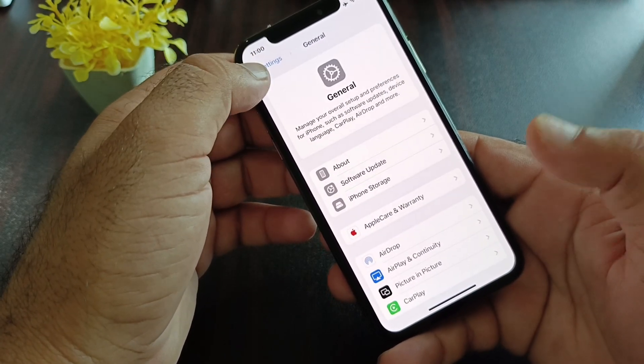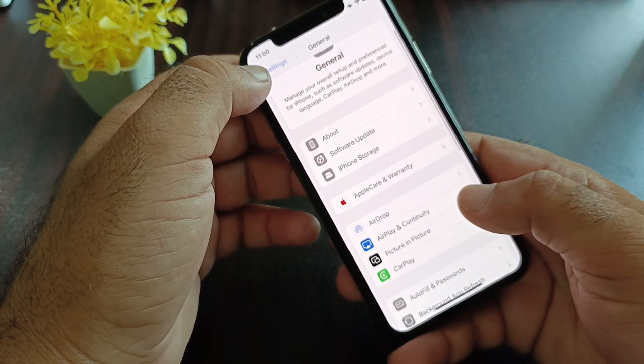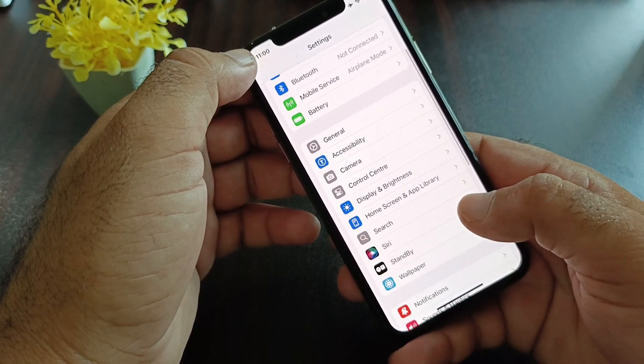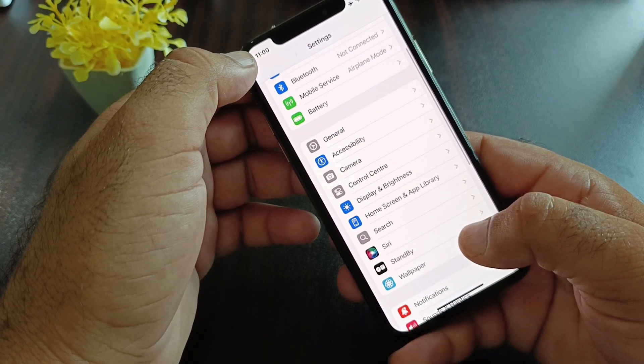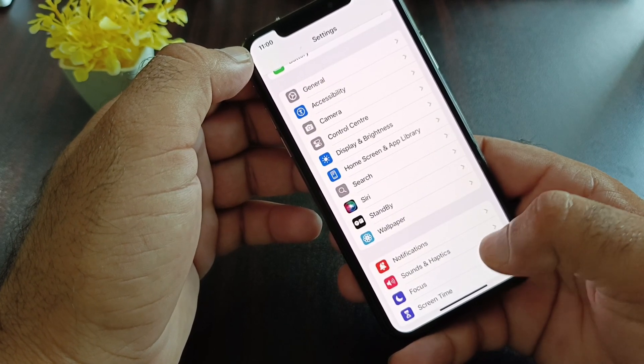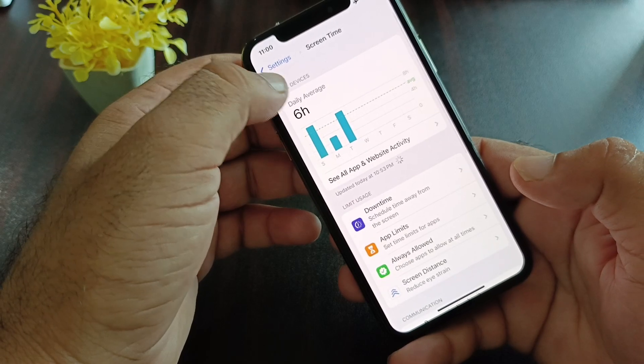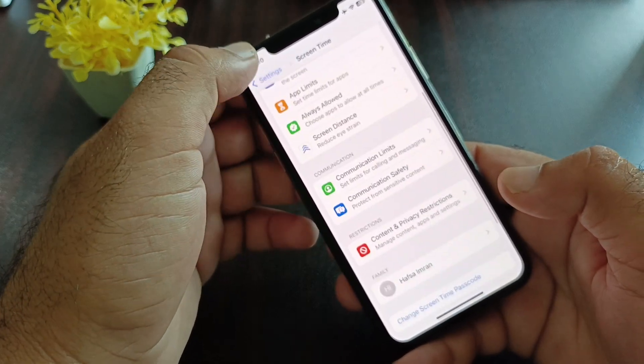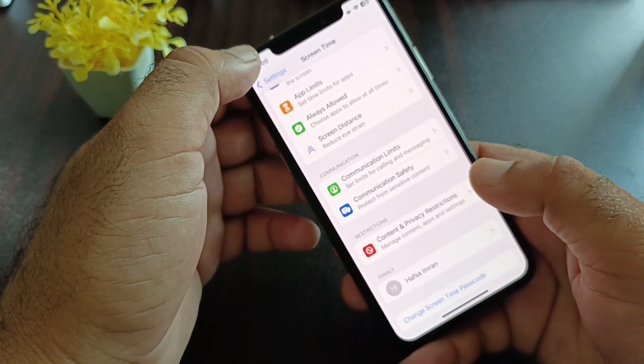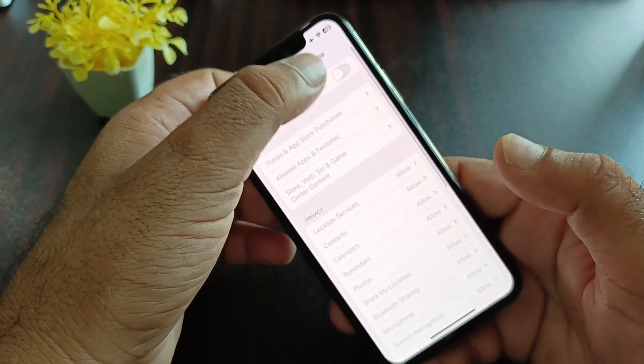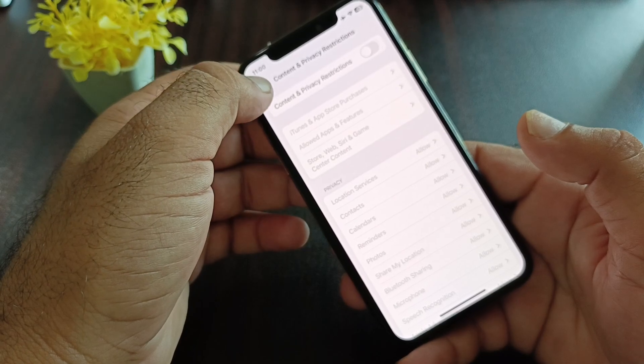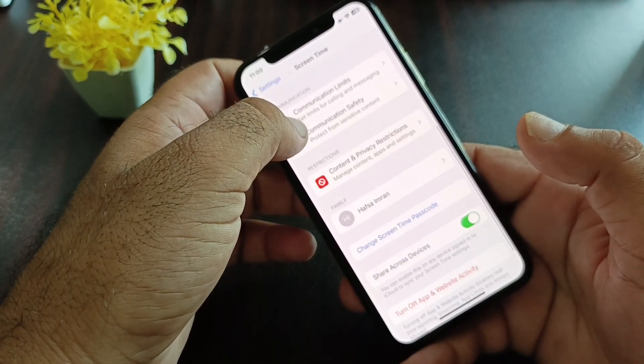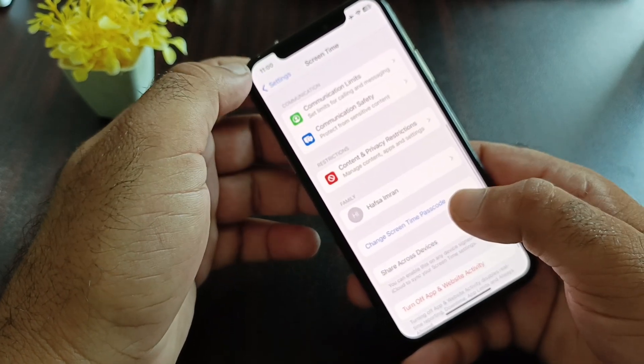Then go back and you'll see the option for Screen Time. Click on Screen Time, and you'll see the option for Content and Privacy Restrictions. Turn this off, then go back.